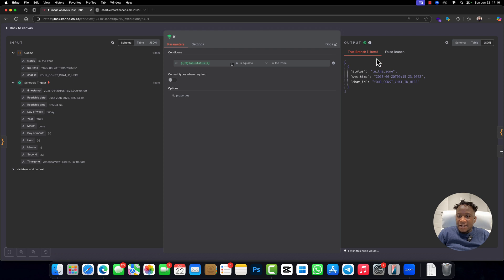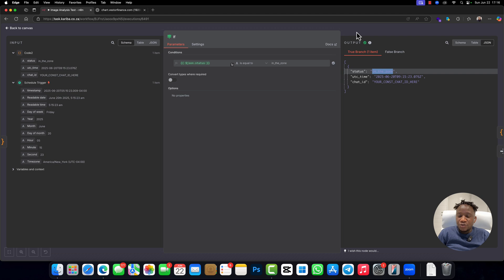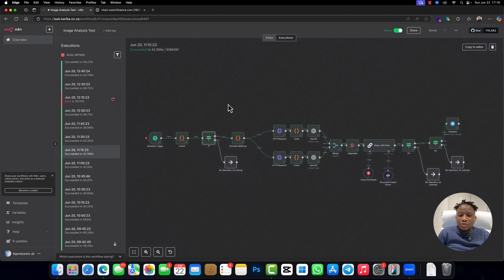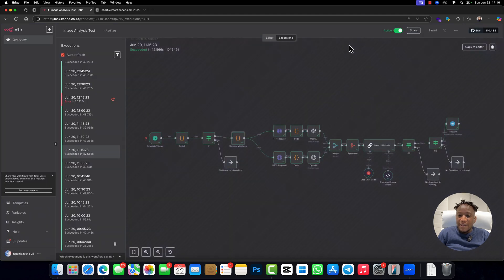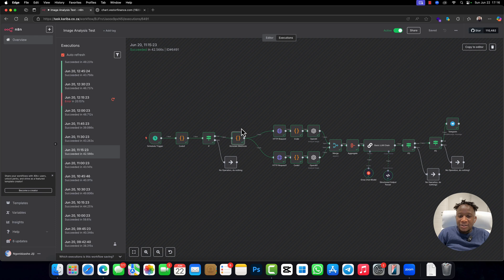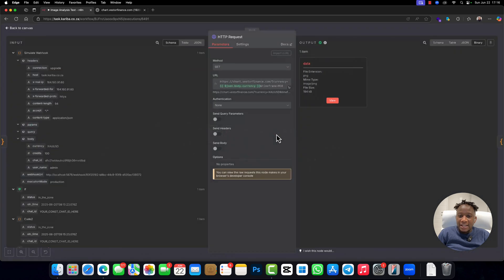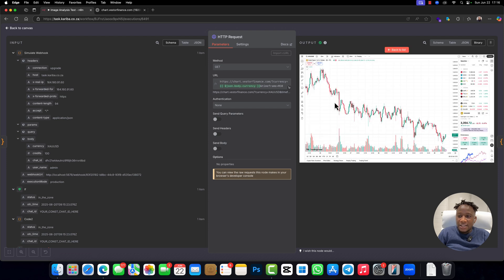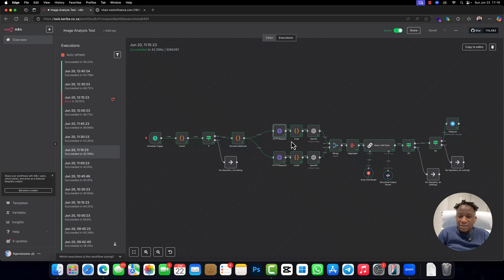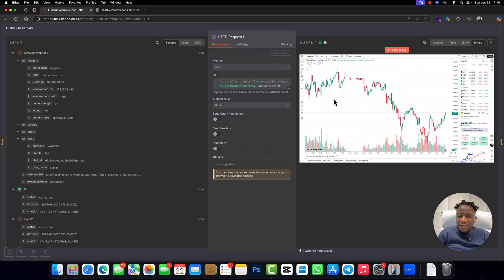And then this if actually analyzed to see if the status is in the zone or not, and it was true, so it could proceed into simulating the webhook. It simulated the webhook by using that code, and then it actually downloaded an image. As you can see, the image was downloaded, this is the data. If you click here, you can see exactly the image that was downloaded. And then it downloaded the image for five minute chart right there.